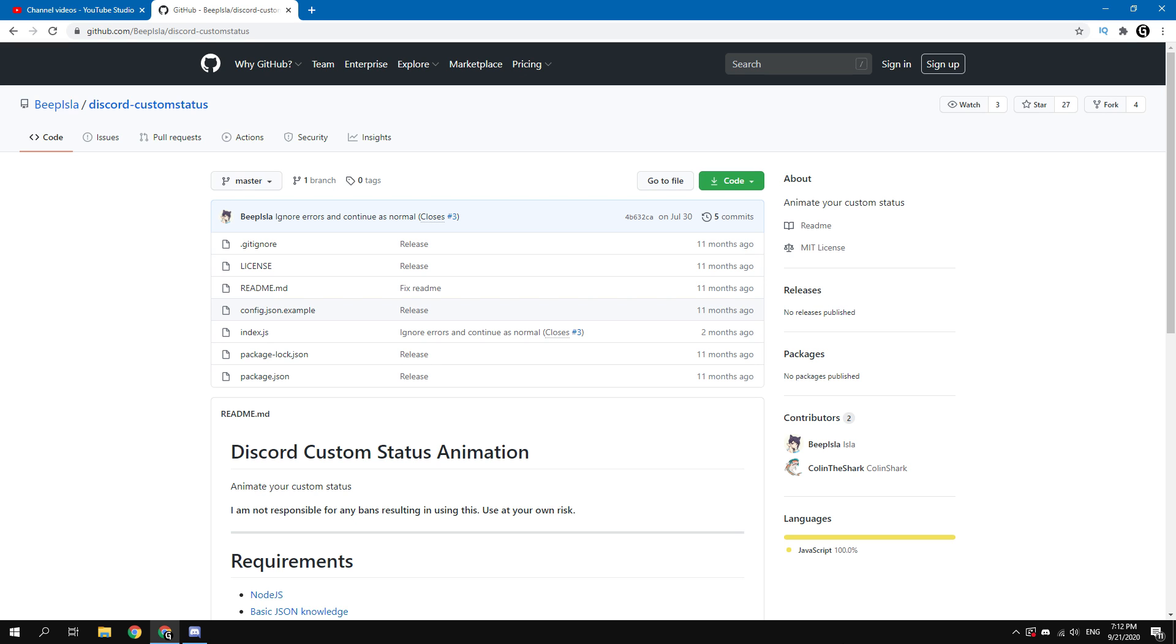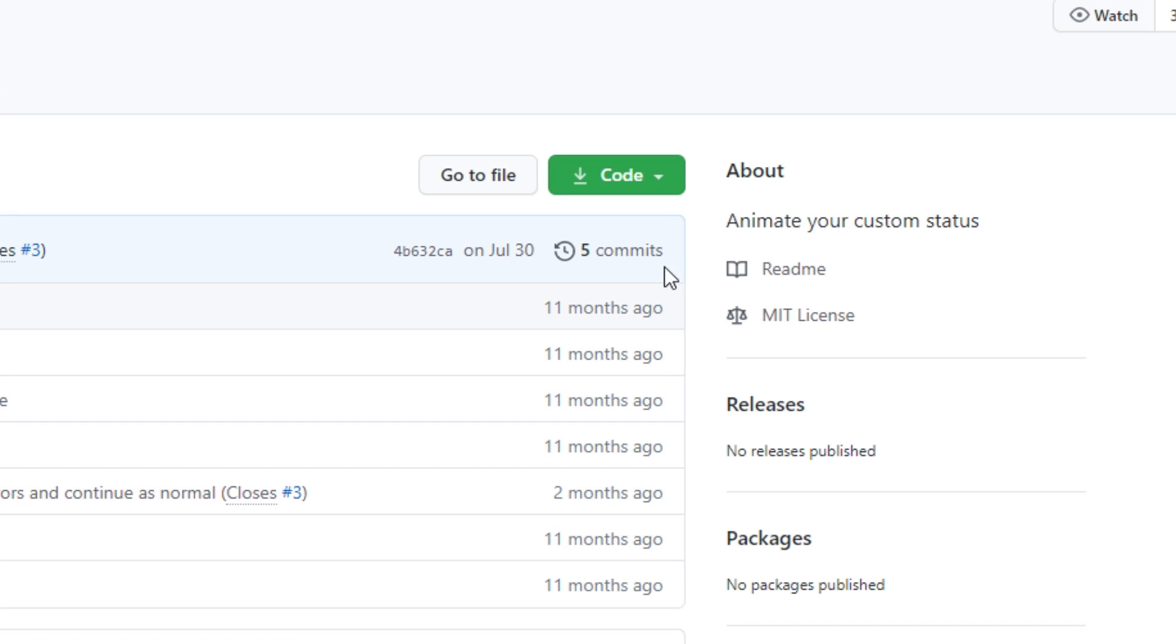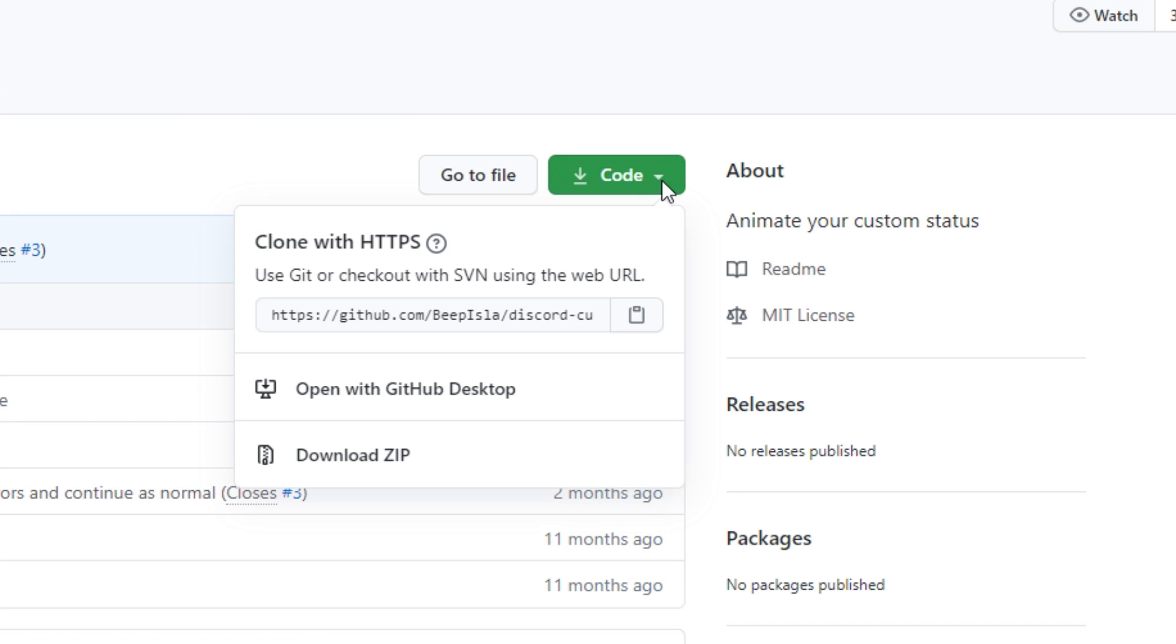Next, you need to download an open source script that gives you the ability to set an animated custom status. All used links can be found in the description of this video. To download this script, click on the green code button and then click on Download Zip.